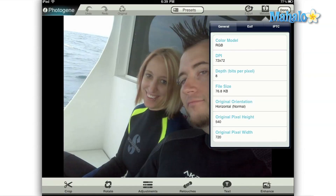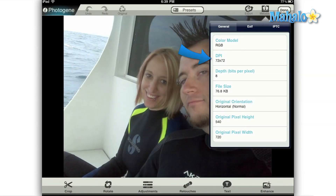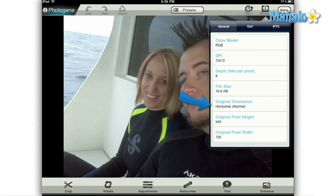The General tab holds all of the description information about your image. This information cannot be changed since it simply tells a computer how to treat this file. Here you'll find the color model that this image uses — in this case it's RGB — the DPI or dots per inch of your photo, the bit depth, which in this case is 8, and you'll also see the file size, the orientation, and the dimensions of your image.